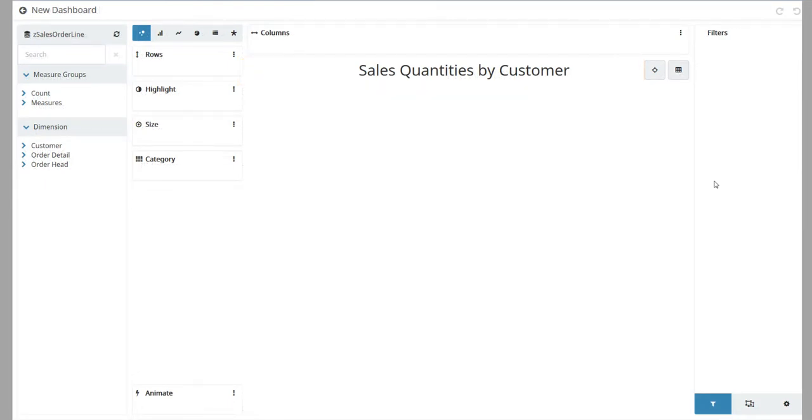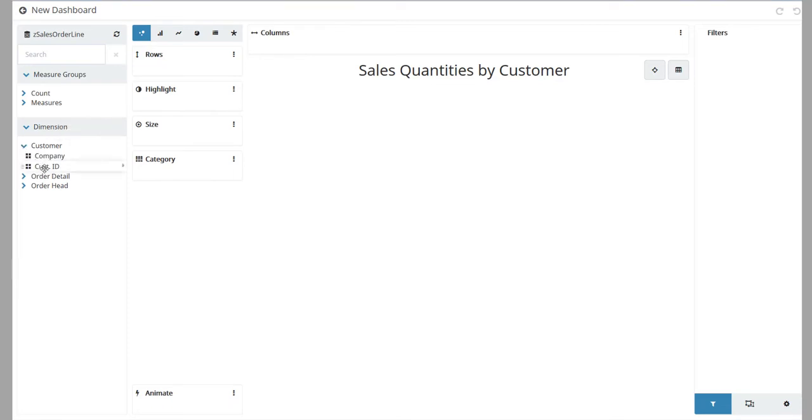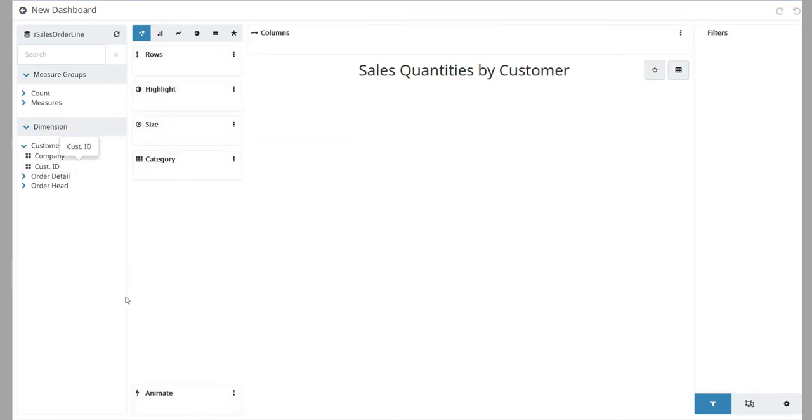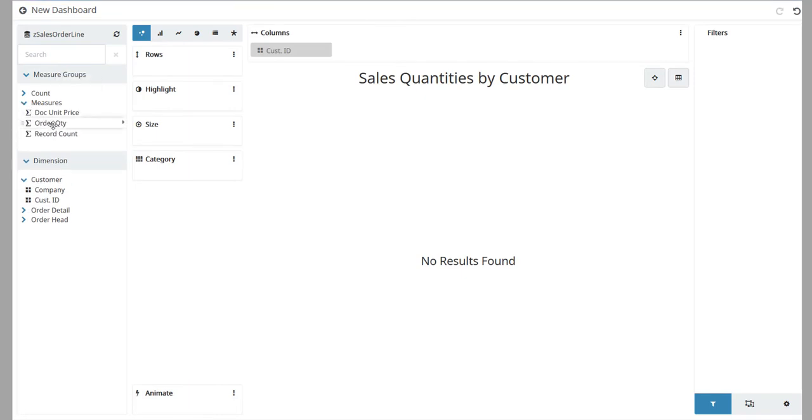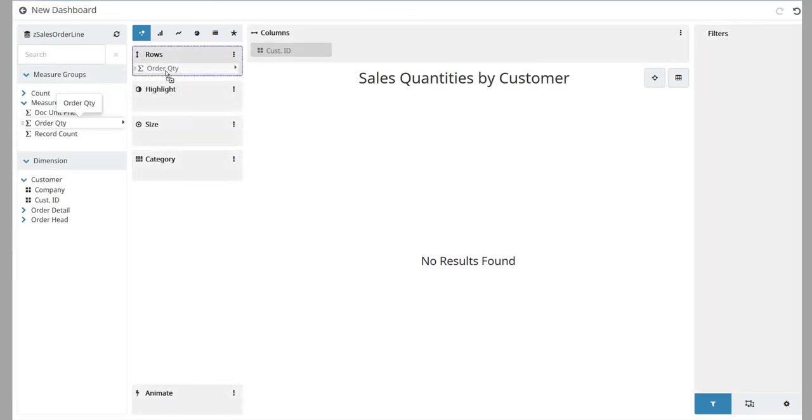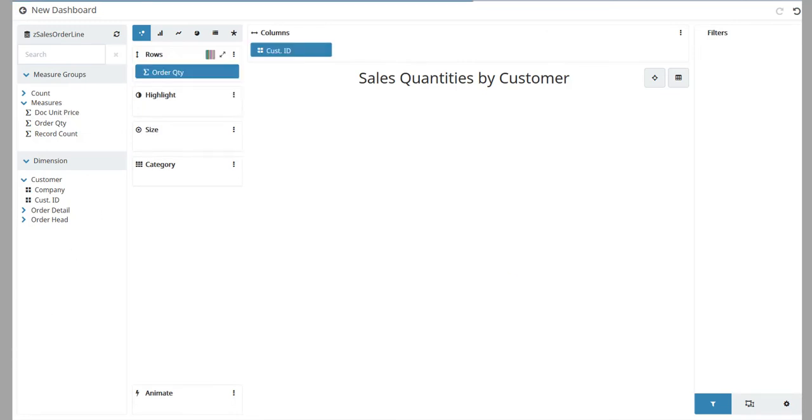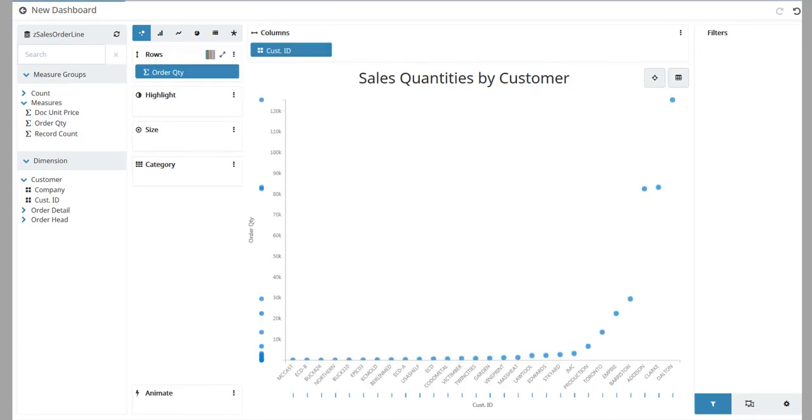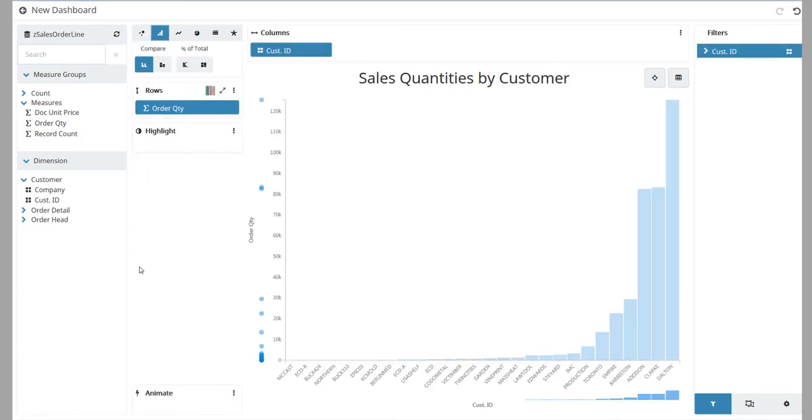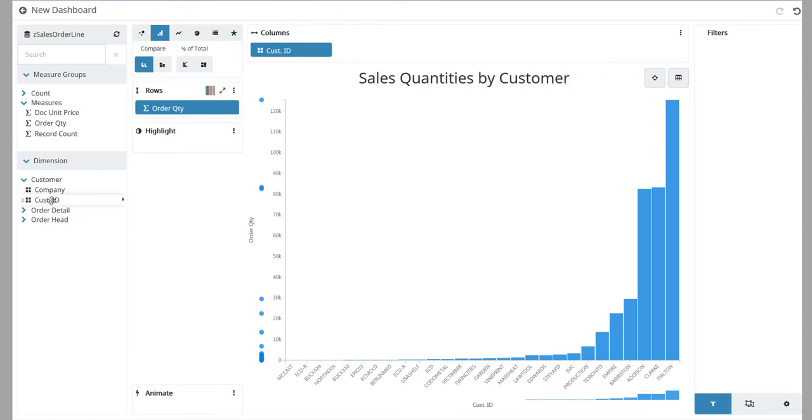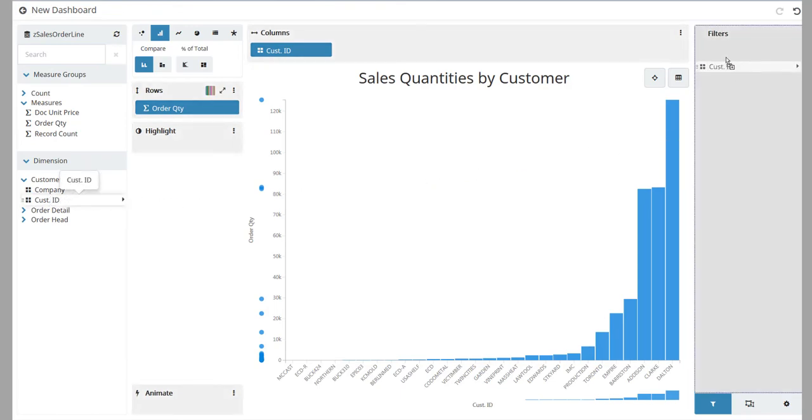Define the rows and columns for this view. Click and drag the Customer ID dimension to the columns. Expand the Measures node. Click and drag the Order Quantity measure to the Rows box. Change the visualization to a bar chart. Now add the Customer ID dimension to the Filters pane.